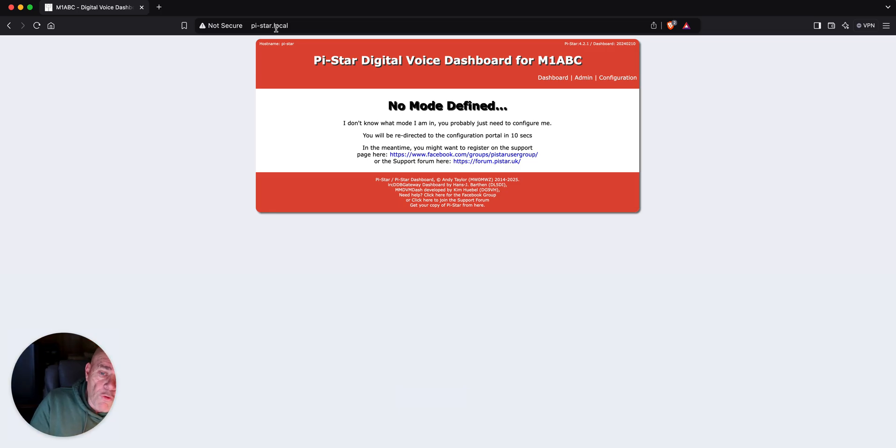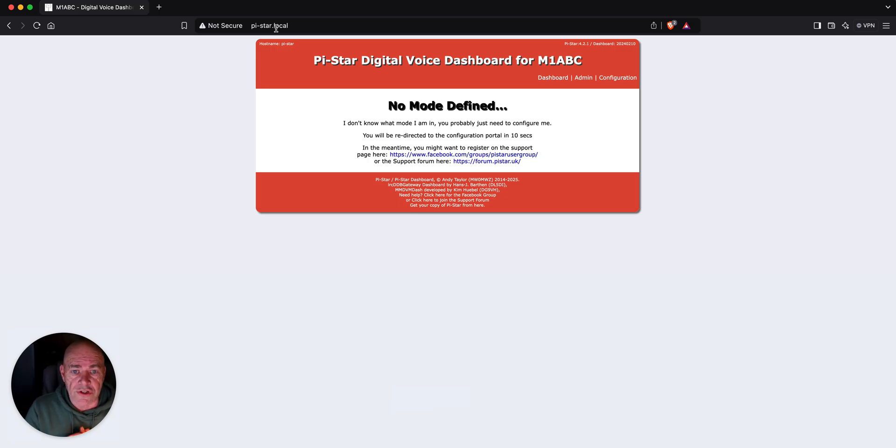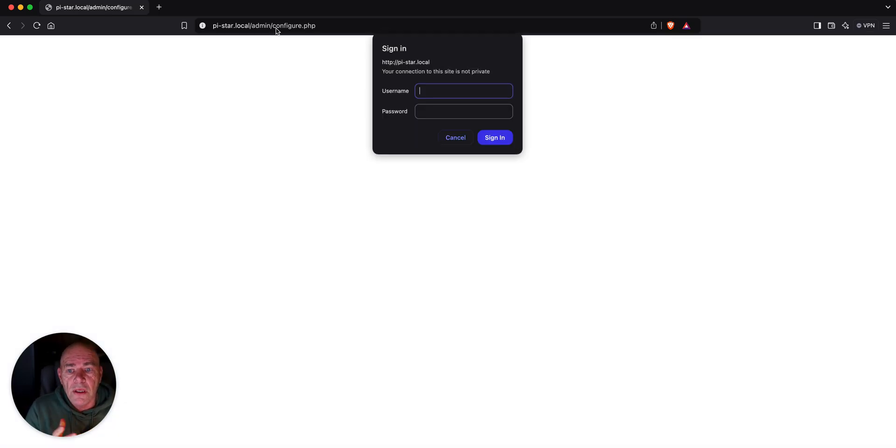Now, it takes four or five minutes for this initial boot up because it does some general maintenance on the system. No mode defined.